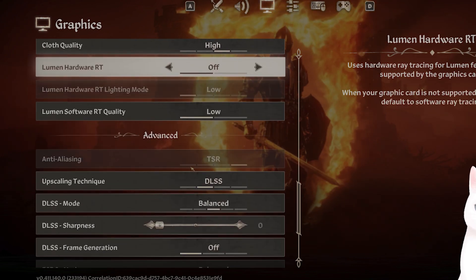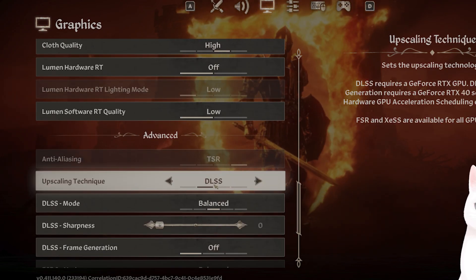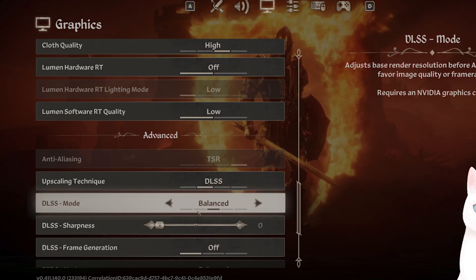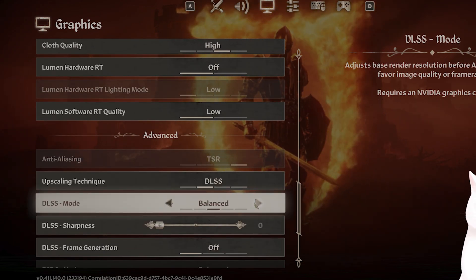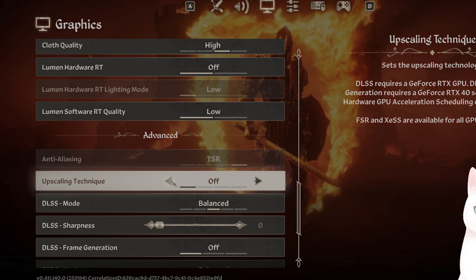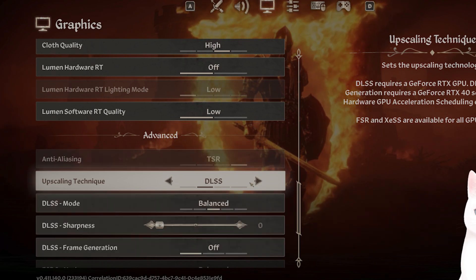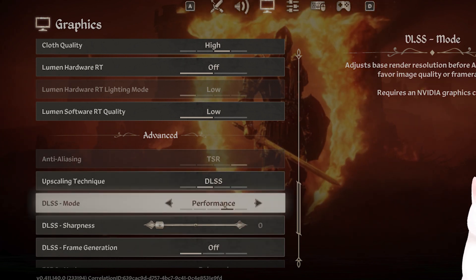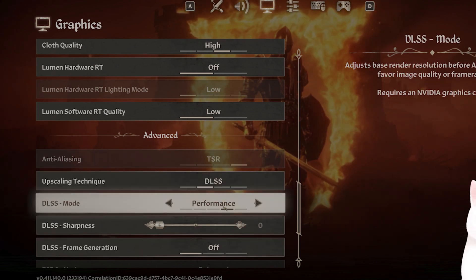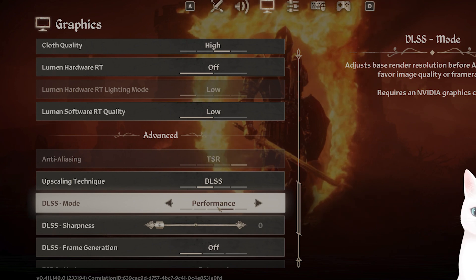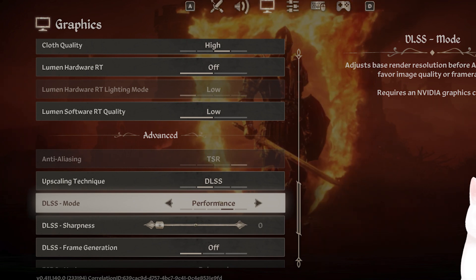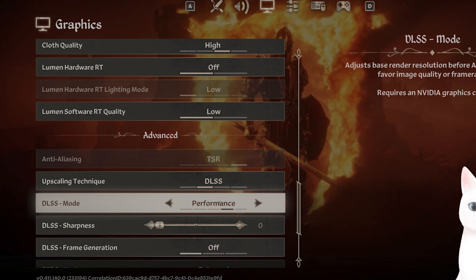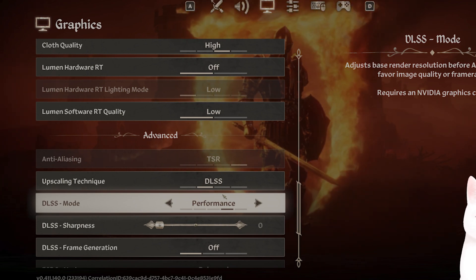The next thing you want to do is for the DLSS. For DLSS mode, you can either turn it off or if you want to keep it on, keep it on performance. This really helps add about 10 to 15 FPS.